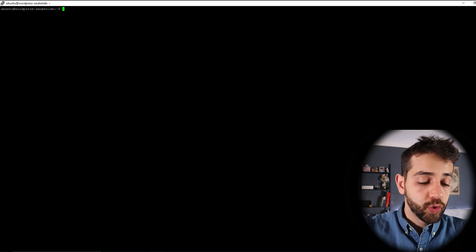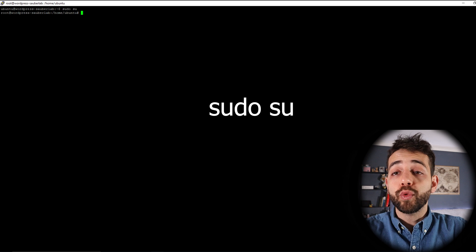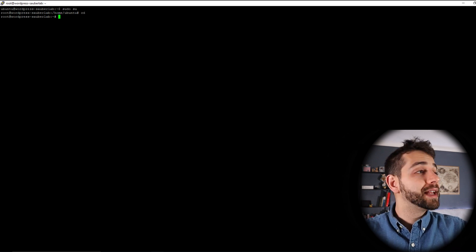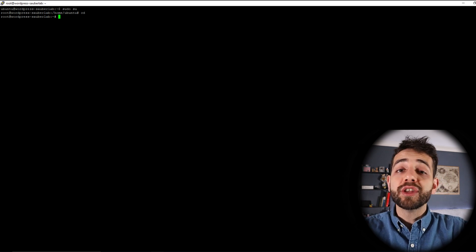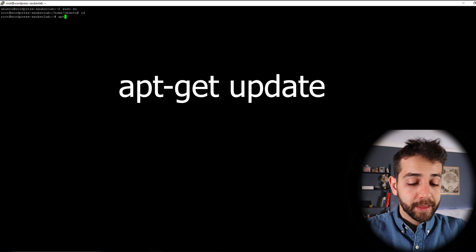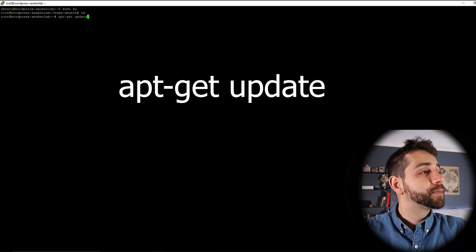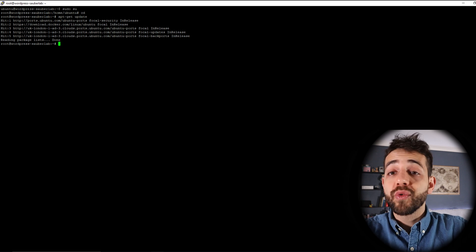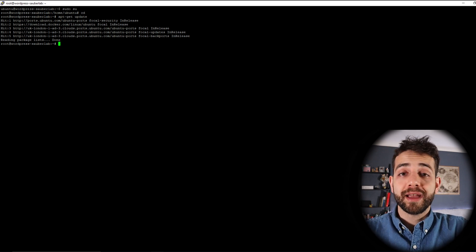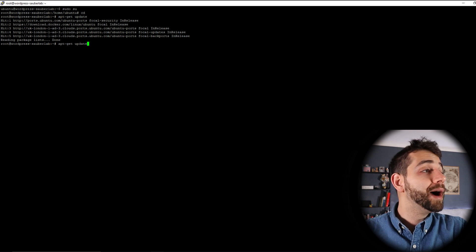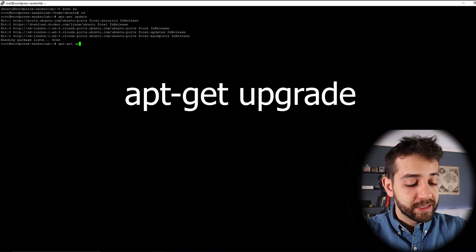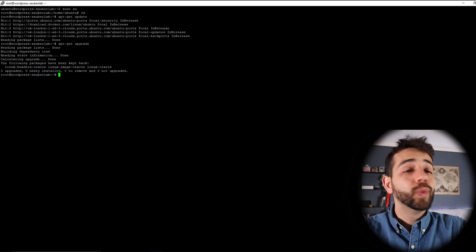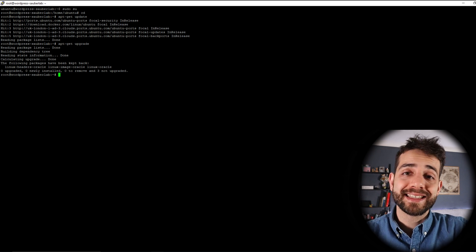To do our installation, the first thing we're going to do is login as root. So we're going to put 'sudo su' and now we are root. We can go to any folder and now we are in the root basic folder for our system. Now we need to update our system, so we're going to run 'apt-get update'. Because I already ran it before, it's really fast, but maybe it will take a little bit longer for you. Now the next step, we need to upgrade our system, so we're going to do 'apt-get upgrade'. Wonderful, our system is upgraded.